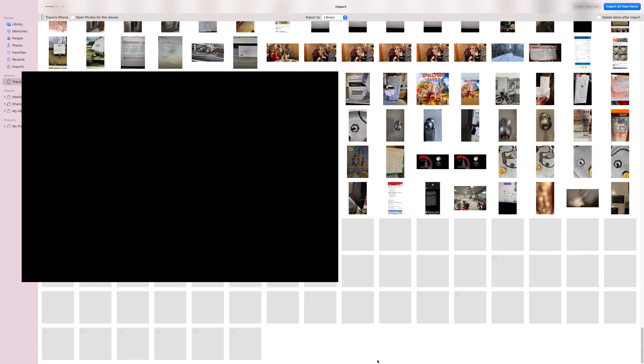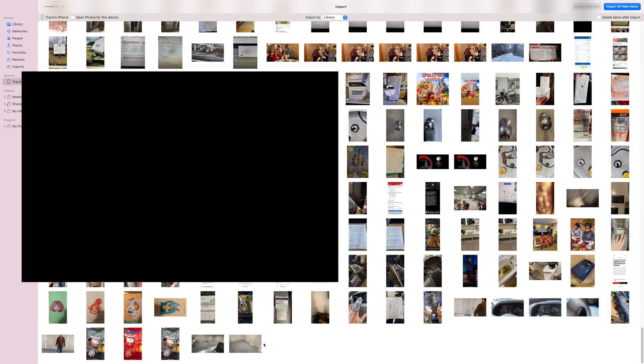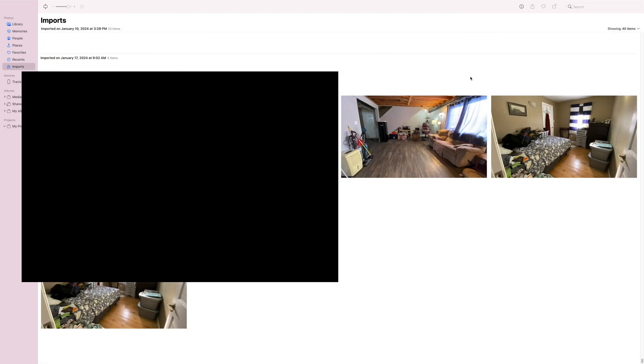So looking for videos and you can import them, then you can delete them off your phone. So I just did these three here. Okay, let's just try bringing these all in. They all have a blue check. Import five selected.